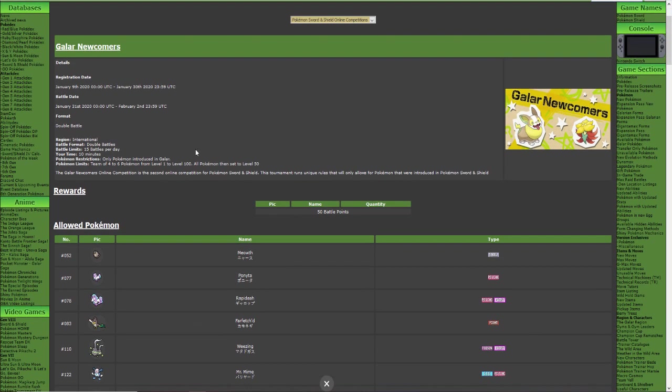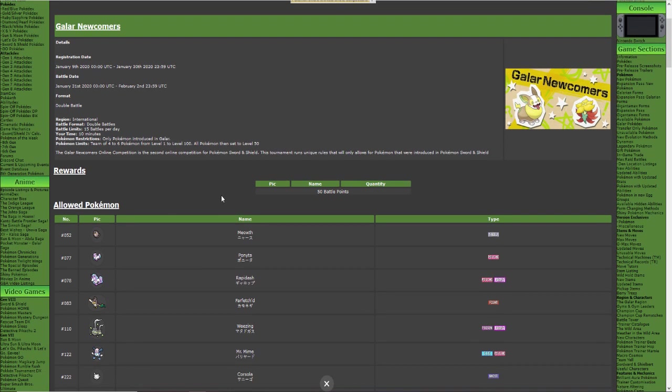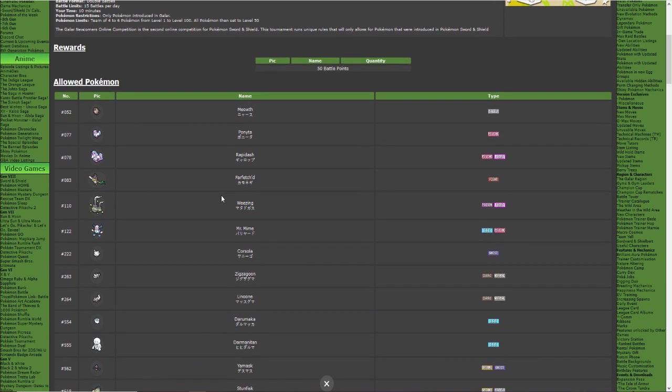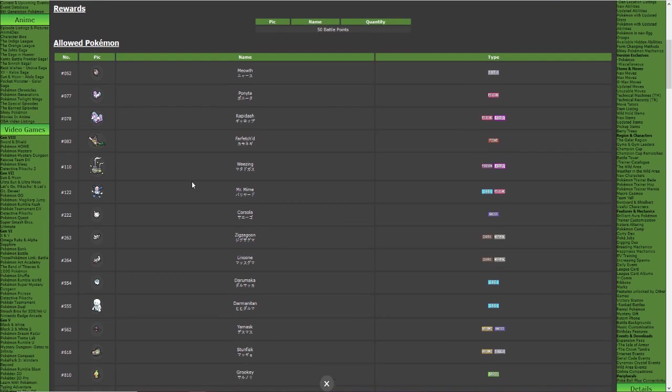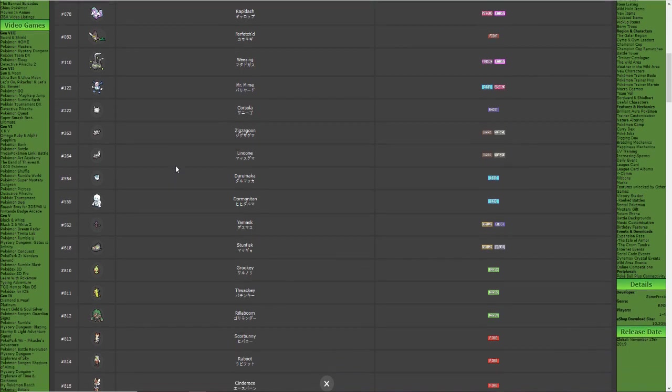Now at first when I saw that it was a double battle and I was told that it was only Galar Pokémon allowed, I was like oh so it's just going to be the Pokémon from the Galar region, so it's just going to be VGC 2020 rules. But no, it's just like the name of the competition says, Galar Newcomers. And here is a complete list of all the available Pokémon. It's only the new Pokémon.